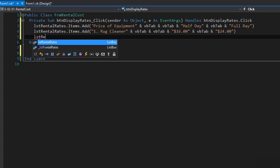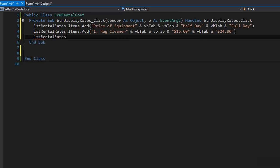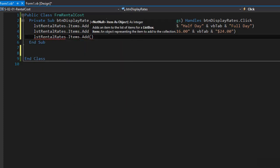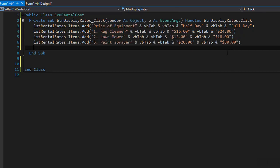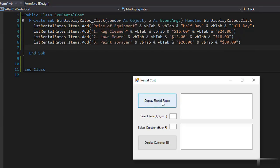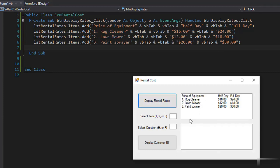We will add the two other products exactly the same way as we did the first one. Let's run it and see if it works. When I click Display Rental Rates it displays the table in the list box — and here it is. We get the headers and the products with prices for half a day and full day.